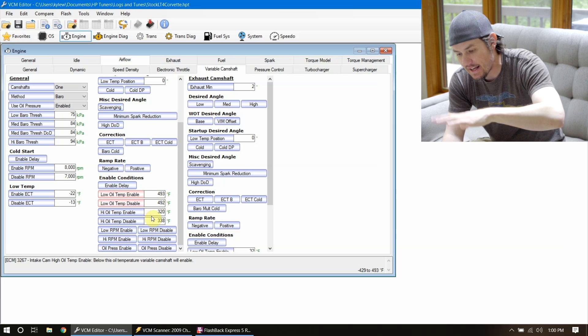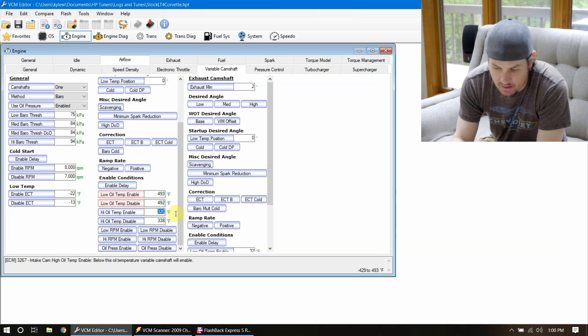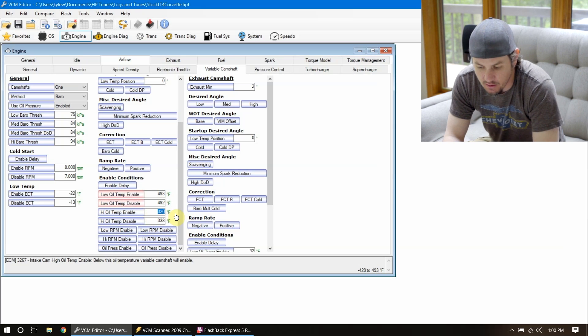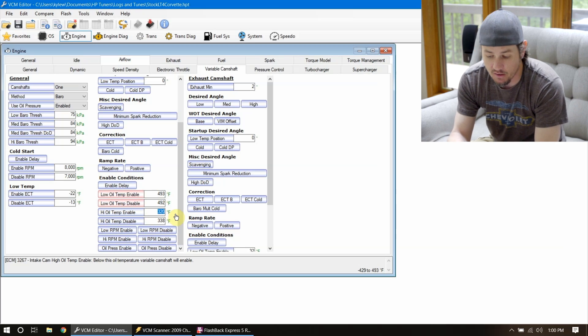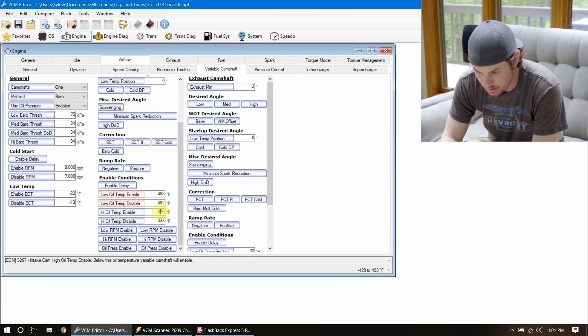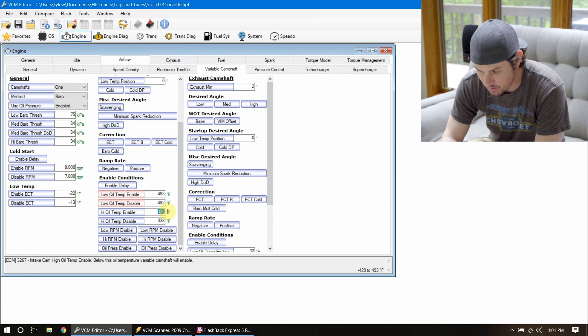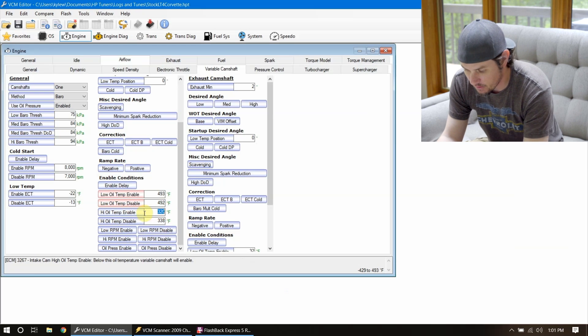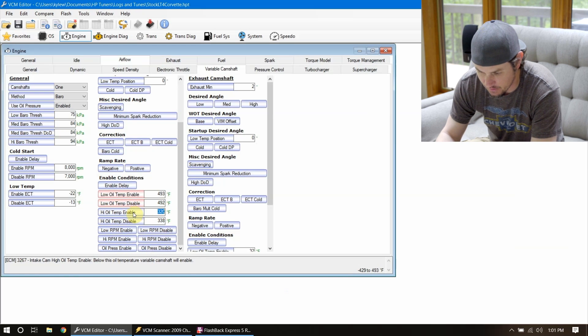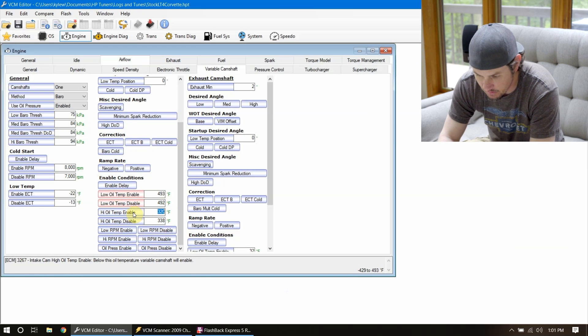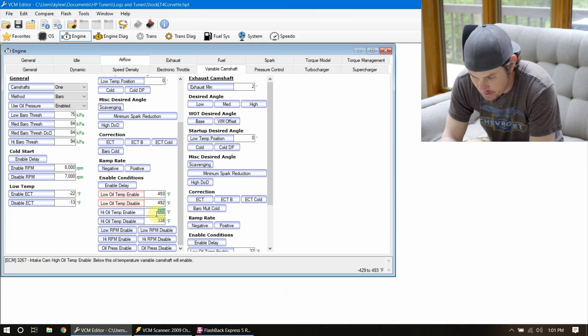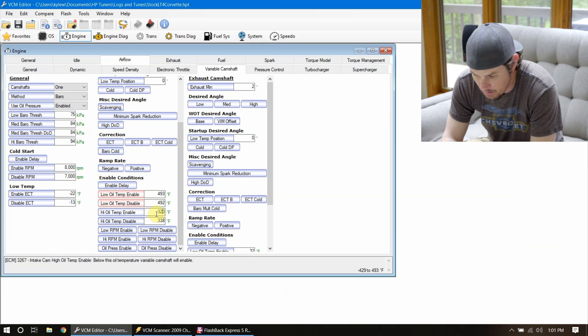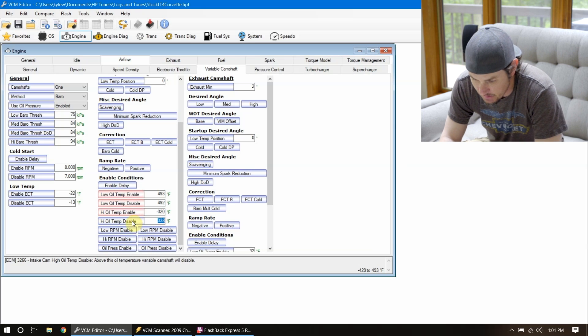So we'll put 492 degrees on there and then we can do the same with this stuff. Let's go ahead and kill all of this crap, get it out of there. And this will disable our VVT on our setup. See, this one's the opposite side below this oil temp variable camshaft will be enabled. So we can make that a negative since we'll never be below it. And above this oil temperature variable camshaft will be disabled. So we can make that a negative because we're always going to be above it.